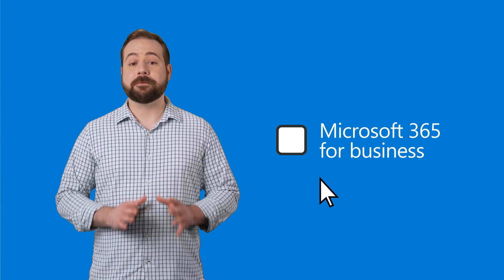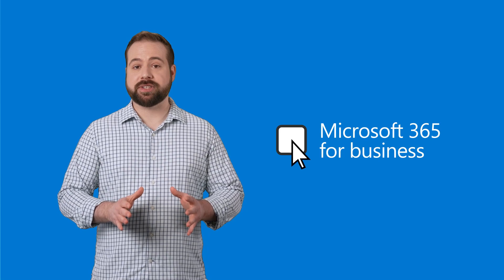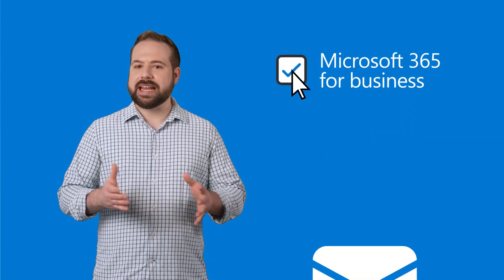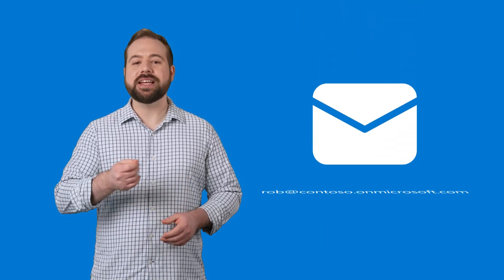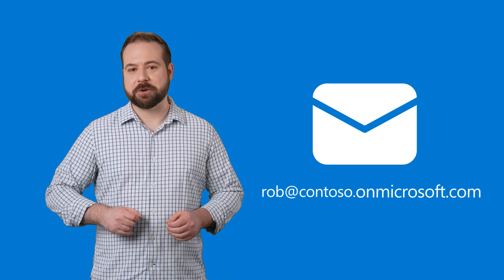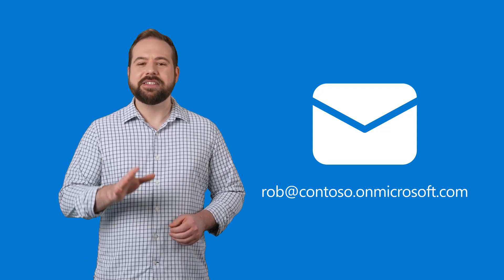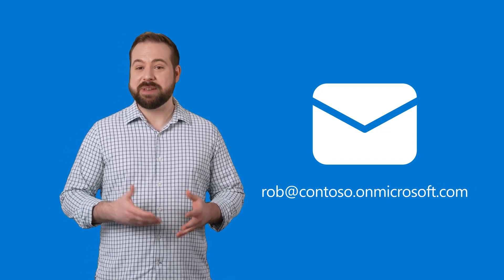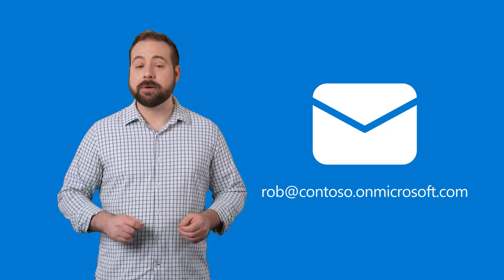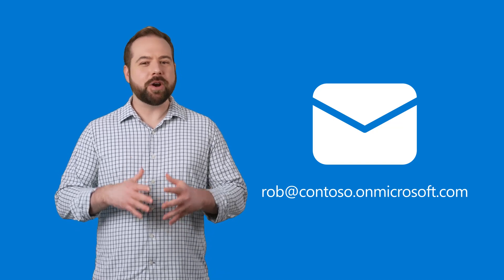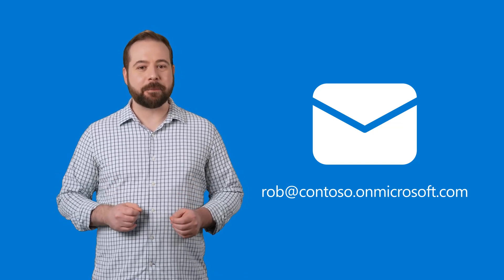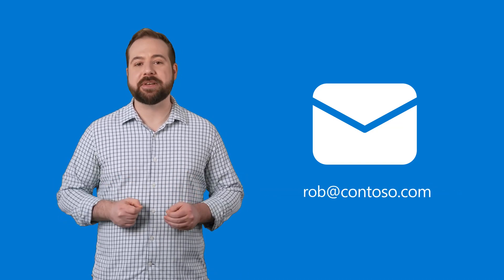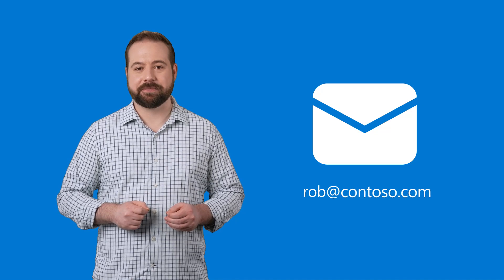When you first sign up for Microsoft 365 for your business, you'll get an email address and username that includes the OnMicrosoft.com domain. To make your email address and username easier to remember and look more professional, you'll want to replace this temporary domain with your own custom business domain.